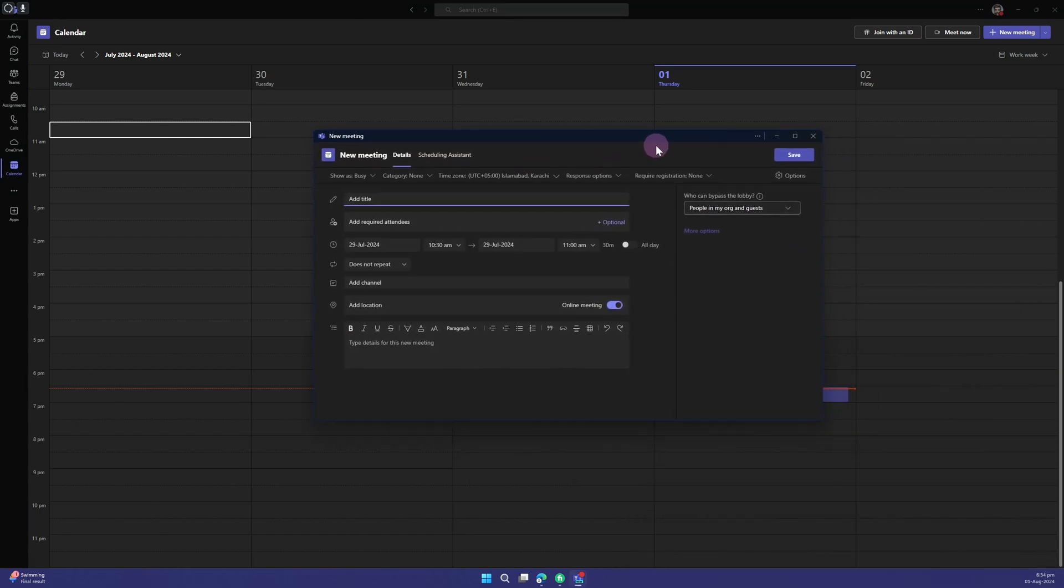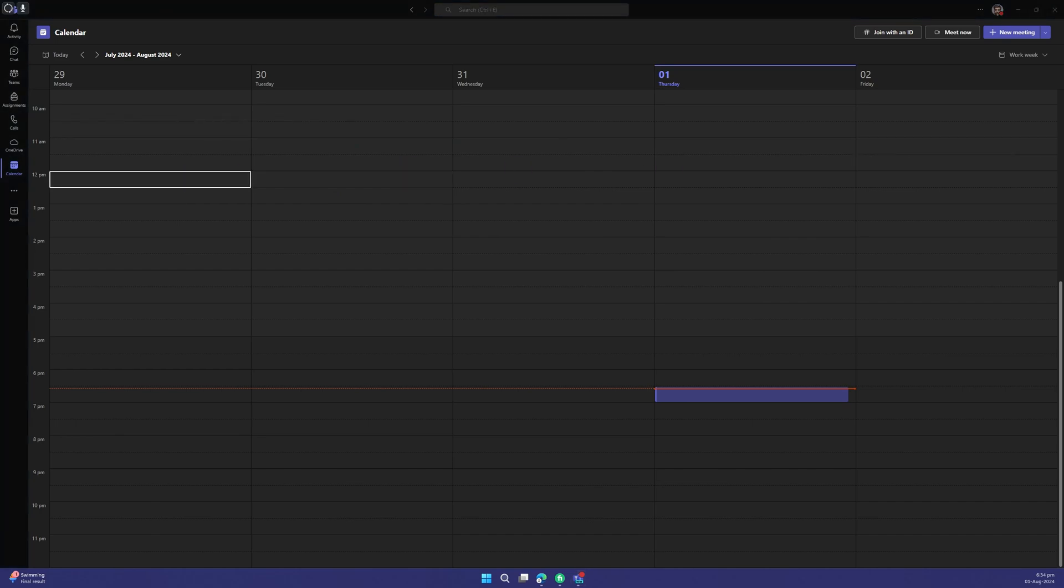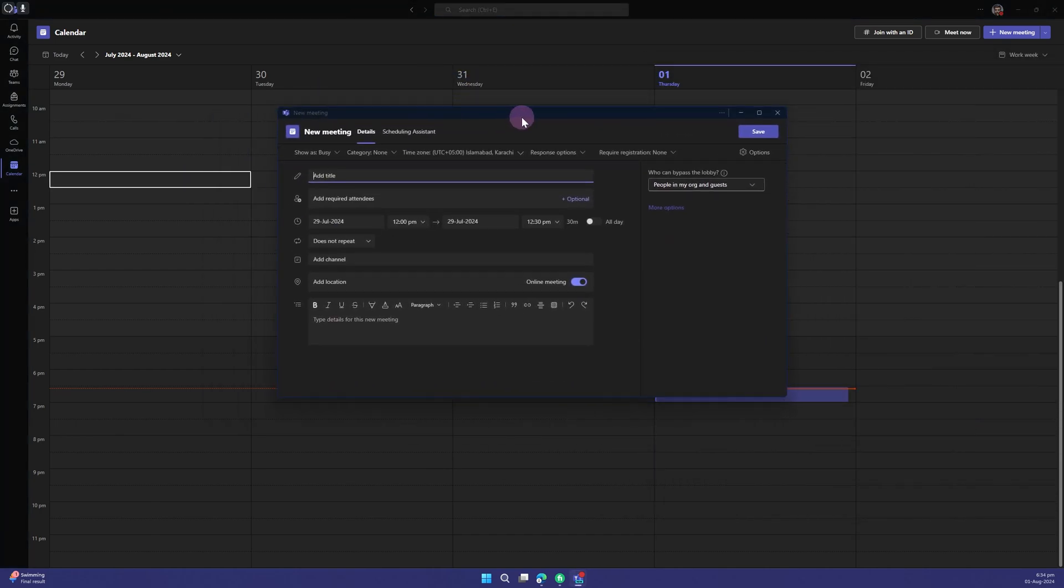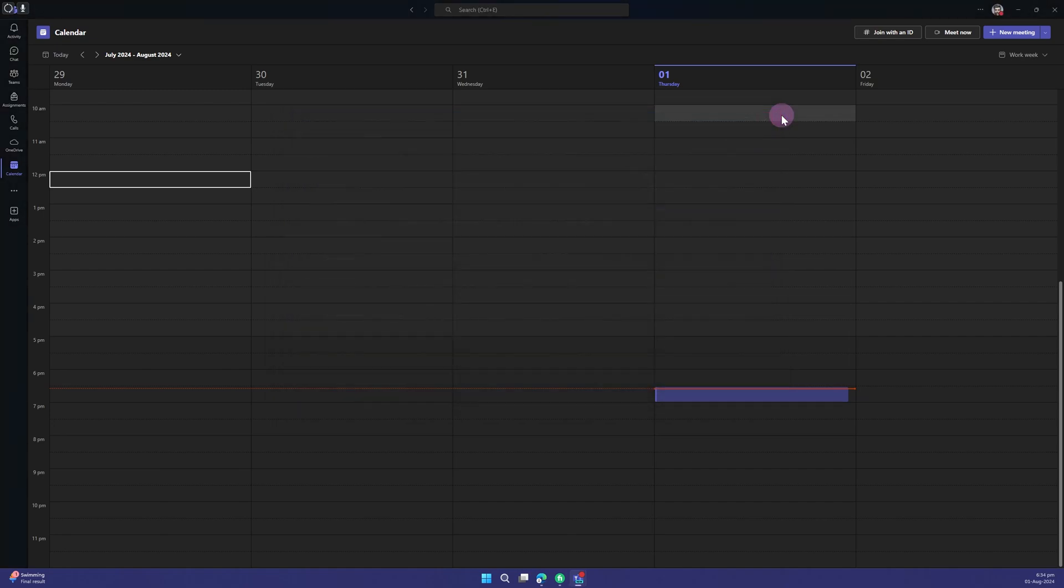We even have this meeting option. If you click on any of these boxes, you will get to know that we get this meeting pop-up. So yeah, that is pretty much it for this video. I hope you learned something new.